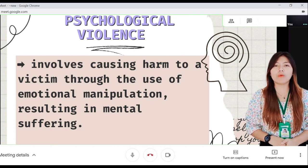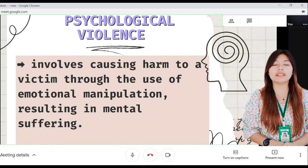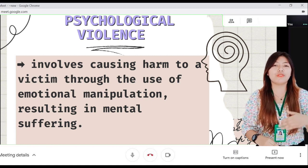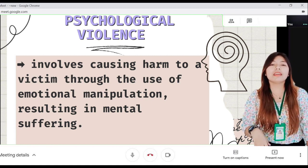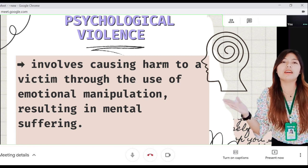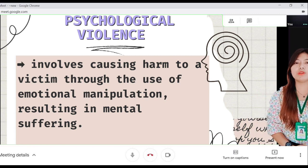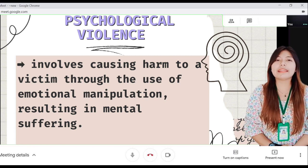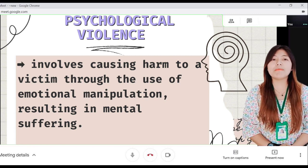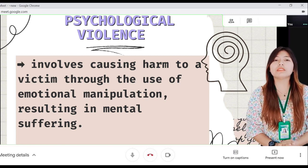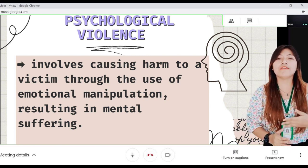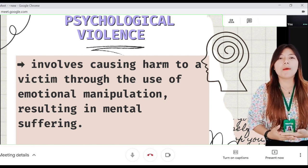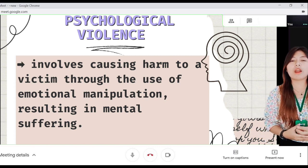Another form is forcing a woman to witness violence — such as physical, psychological, or sexual abuse against another family member — which is also considered psychological violence.